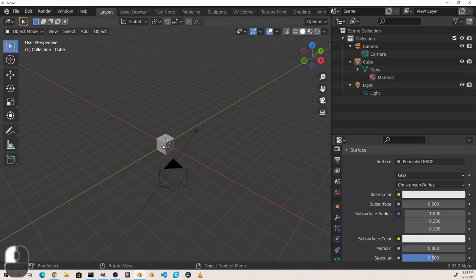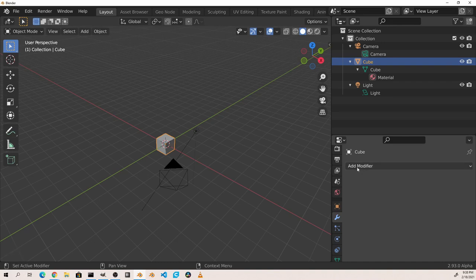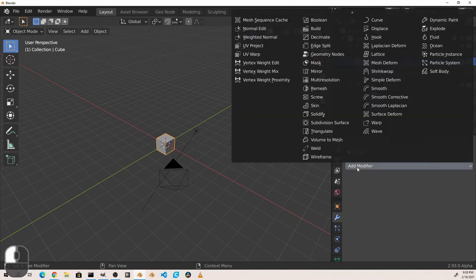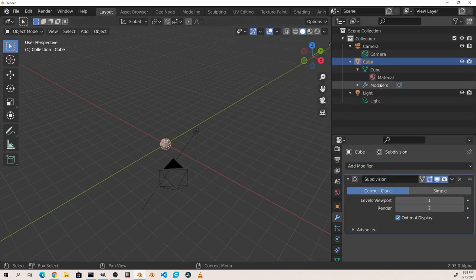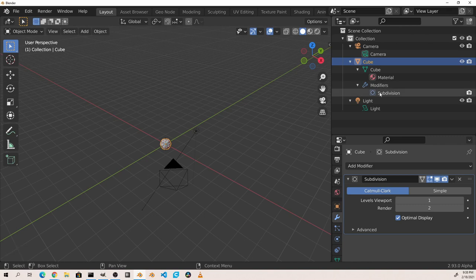Selecting the cube and going to the modifiers panel, I'm going to add a subdivision surface modifier. As you can see, an entry called modifiers has been attached to the object, with one entry of a subdivision surface. Any type of modifier we add will show up in this list with its icon.